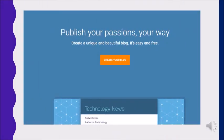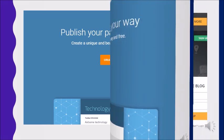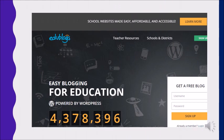Blogspot is also a service that allows users to create their own blogs. Using the basic blog design options, you can get a new blog up and running in less than 10 minutes. Now free educational blogs are available. You can create your own blog for the research, and post your objectives and methodology.